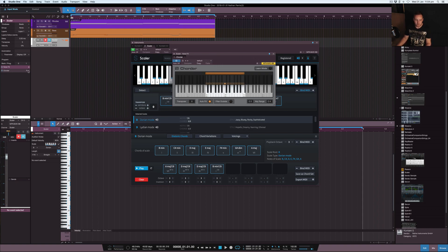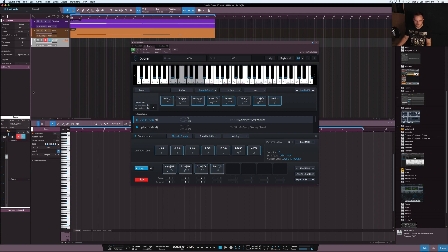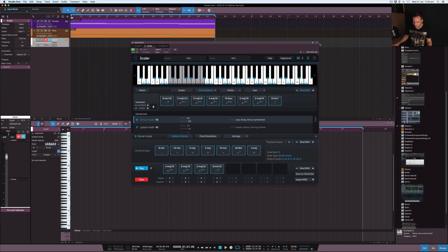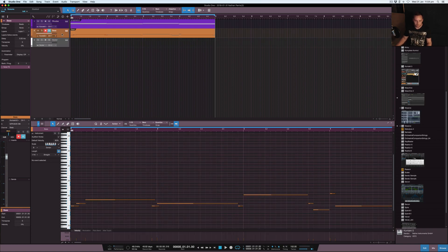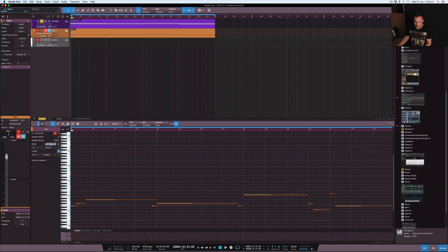I think the awesome thing though with this plugin Scaler - the awesome thing inside of Studio One that I'm sure that other DAWs do or can do, like Ghost Notes and stuff like that - but the cool thing in here is what I did. I set up this four bar loop that I've got. I'll just play this to you right now.